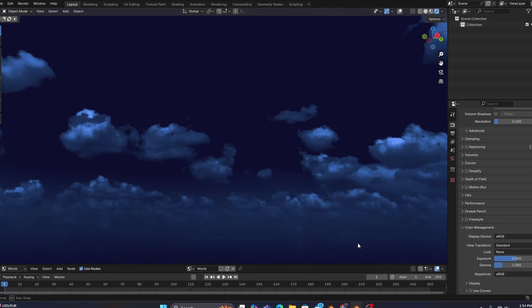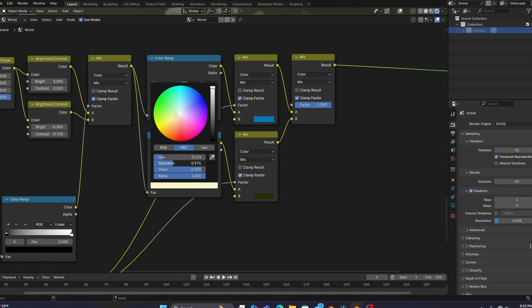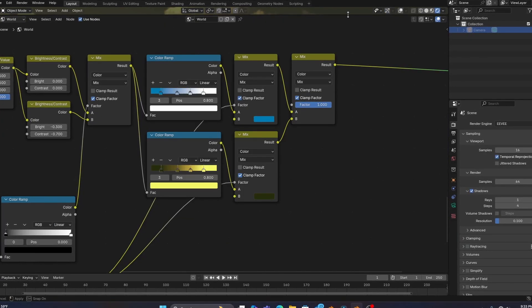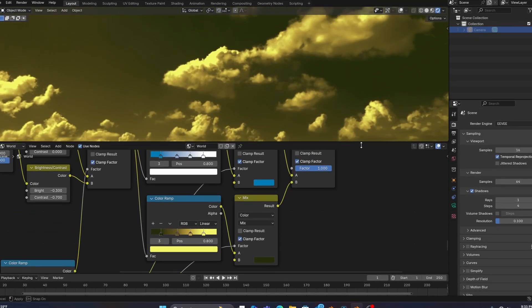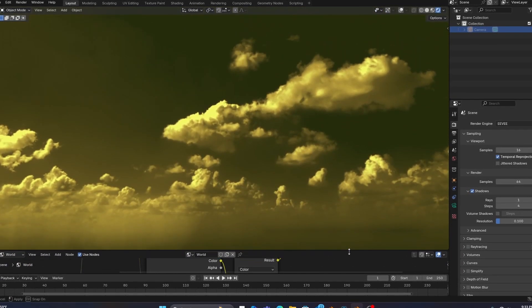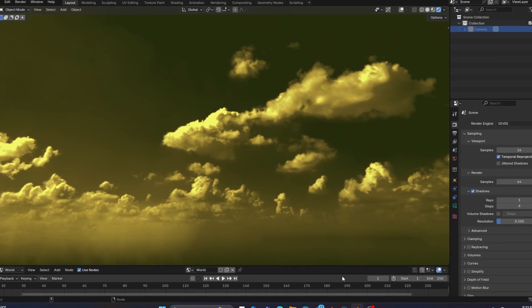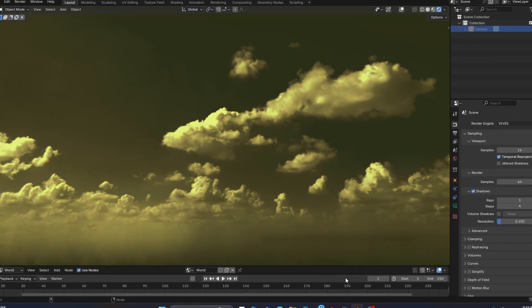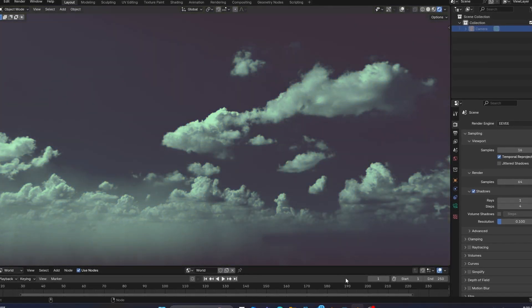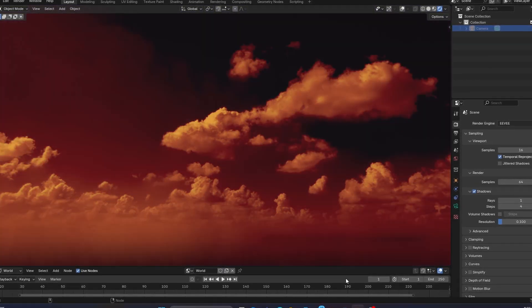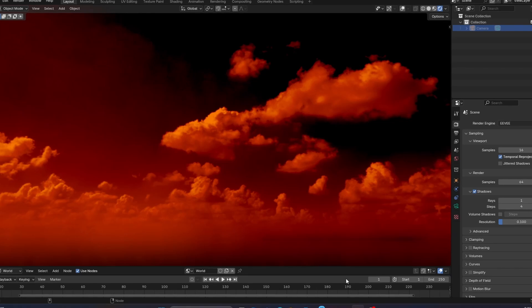you can also use this method to change the color of the sky to whatever you want, just in case you want your scene to have some supernatural weather or to be on a completely different planet.